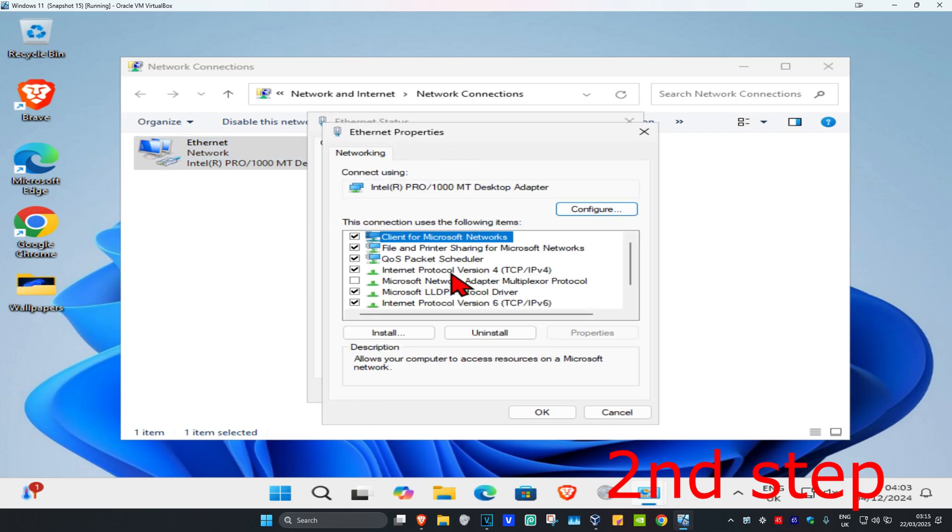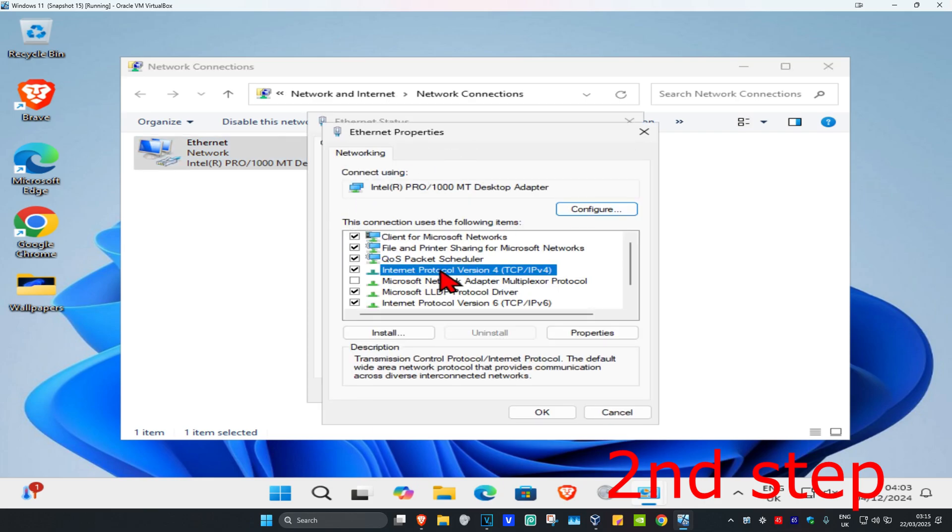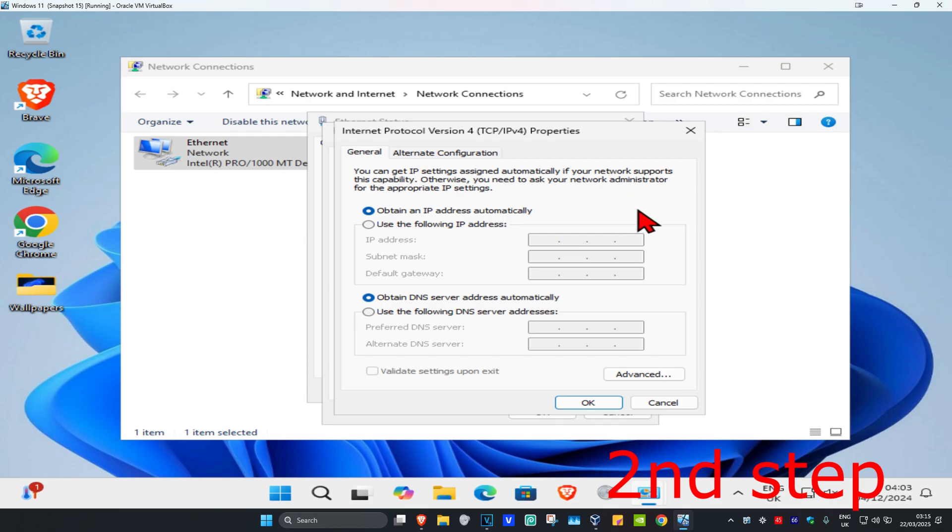Click on Internet Protocol Version 4. Make sure that you have Obtain IP Address Automatically selected, and then select Use the Following DNS Server Address.